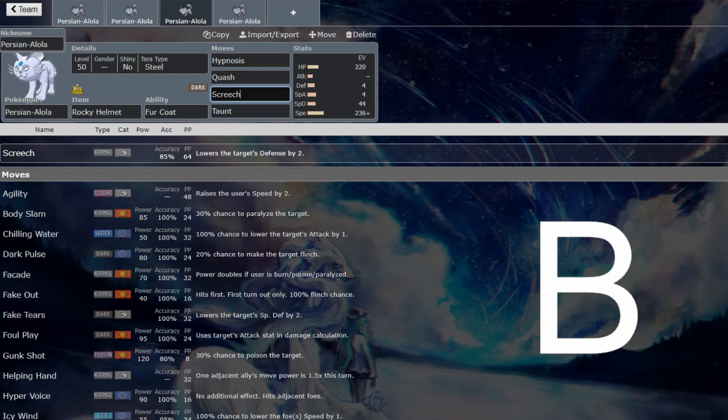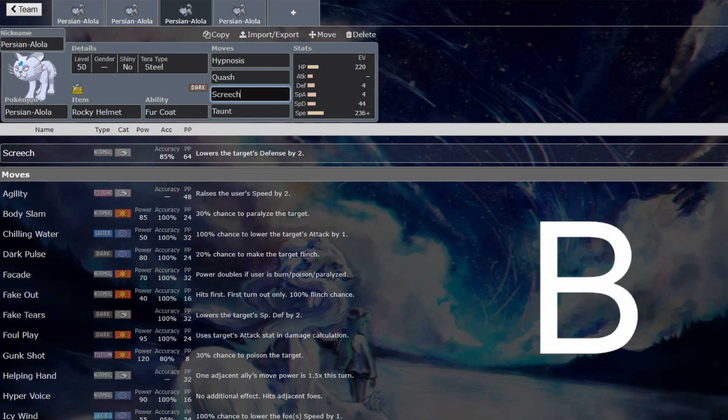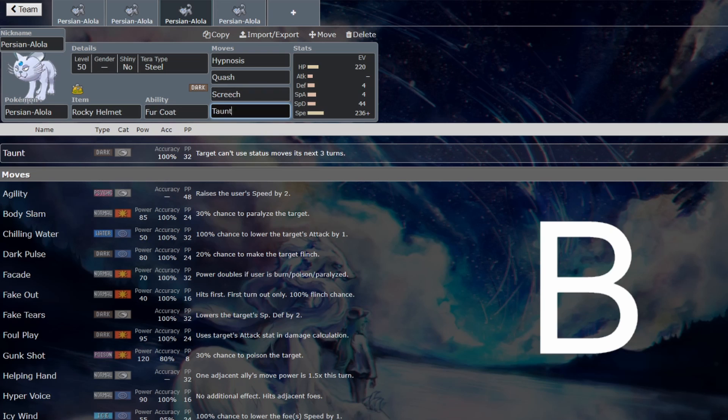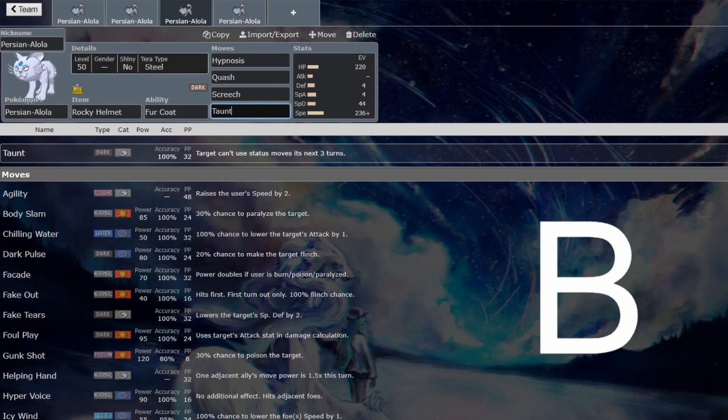Screech does the same thing as Fake Tears, but is inaccurate, so inconsistent, but also helps Persian itself with its own Foul Play, so it's still worth considering for sure. And yeah, I guess I ran out of other supporting moves. I'm sure there's more, but yeah, the support on Persian is very good.